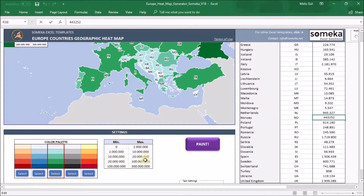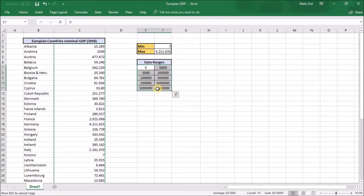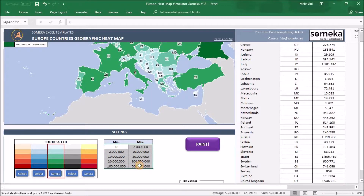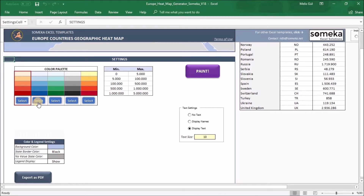Now I will define my data range. I have calculated the minimum and maximum values to easily set the limitations. I'll copy them and paste as values. So my heatmap will be painted according to these limitations. From the color settings, I want to change the border color to black. And from text settings, I will use display text. We are ready to click the paint button — but first, I will select the red color palette for my heatmap.